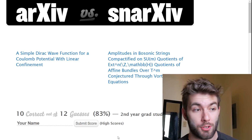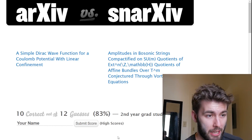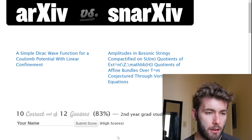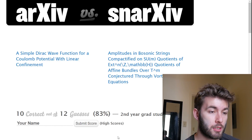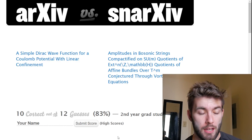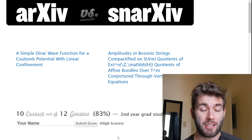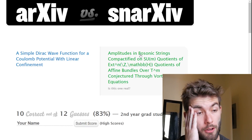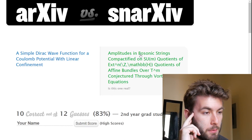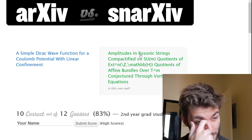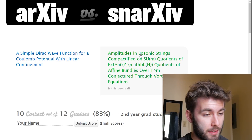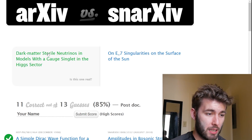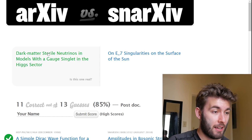'A simple Dirac wave function for a Coulomb potential with linear confinement' or 'Amplitudes and bosonic strings compactified on SUM quotients of EXT to the N,' and also 'Quotients of affine bundles over T to the M conjectured through vortex equations.' Well, that just sounds too trivial — it's gotta be the first one. A simple Dirac wave function... these got so much more difficult. This went to expert mode. That was honestly a complete guess.